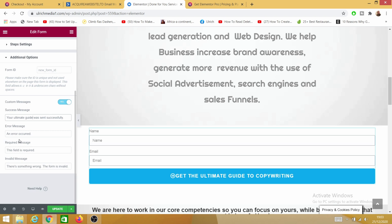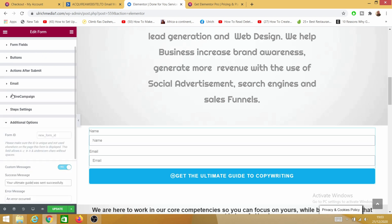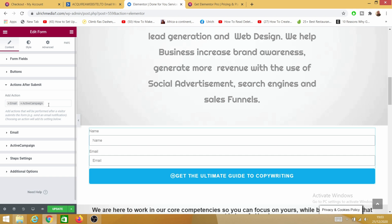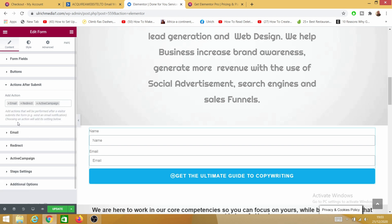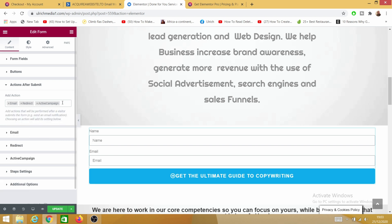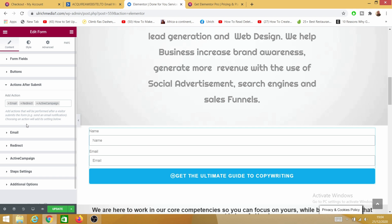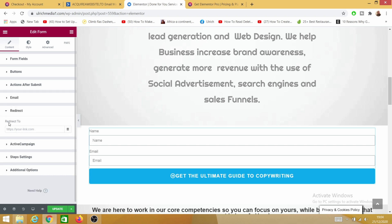Under Action After Submit, I can also click on Redirect. For example, if I want to redirect someone to a thank-you page or an upsell page, I just click on Redirect and enter the URL of where I want to send the person.